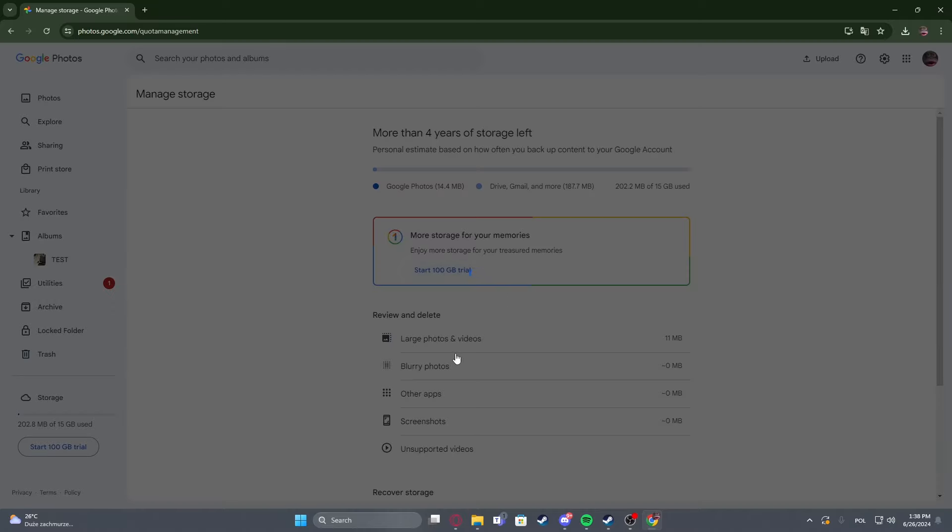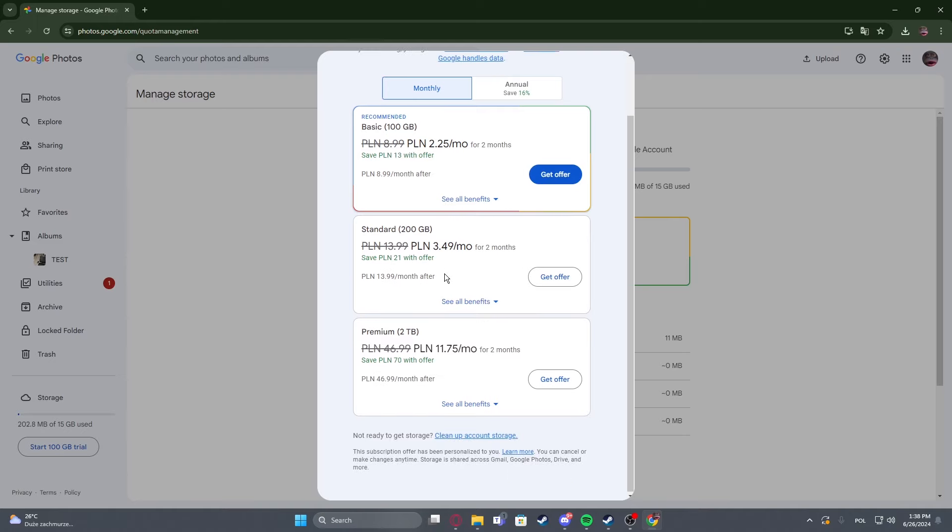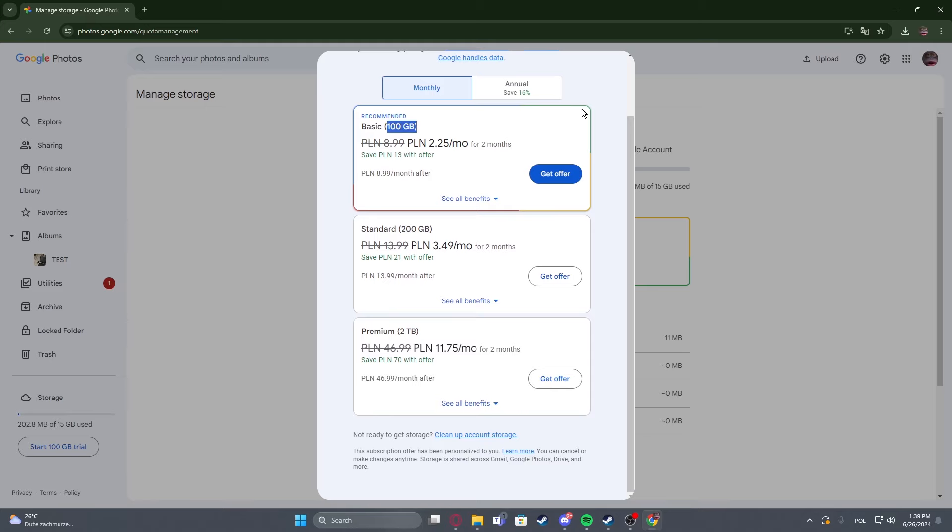But in this case we can click on that then proceed with the payment. In this case it should be free and we'll be able to increase our photo size according to the program visible right here, so 100GB, 200GB, and 2TB.